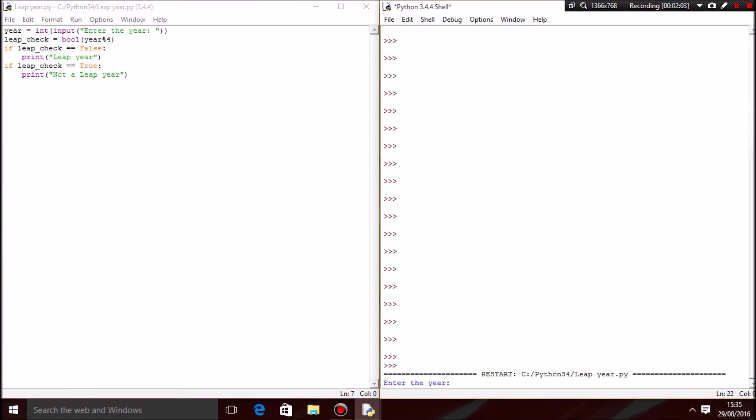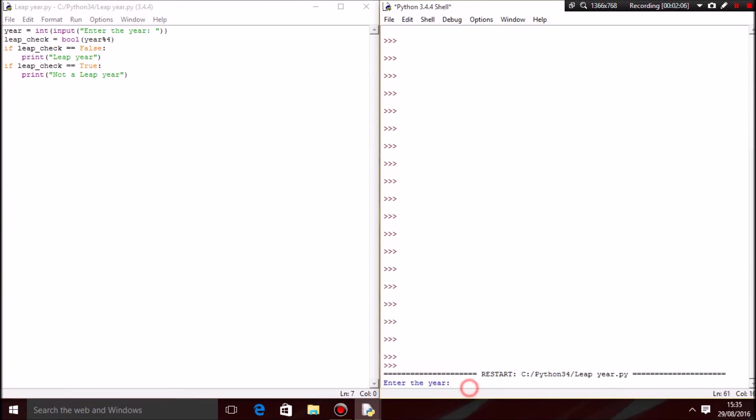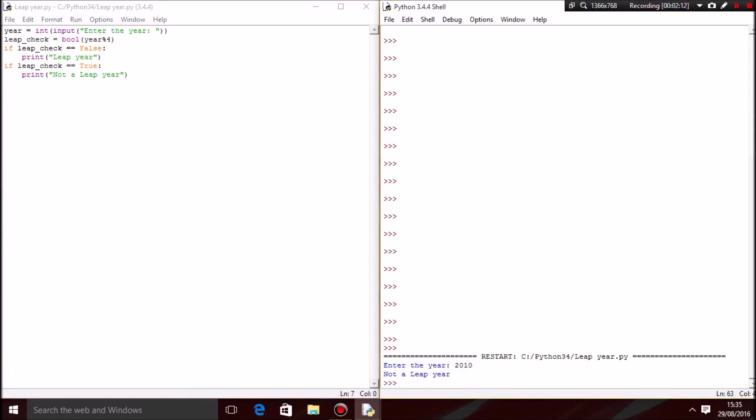There we go. As you can see down here, it says 'enter the year'. I'm going to enter 2010 because it's not a leap year, just to check if it works, and it says it's not a leap year.